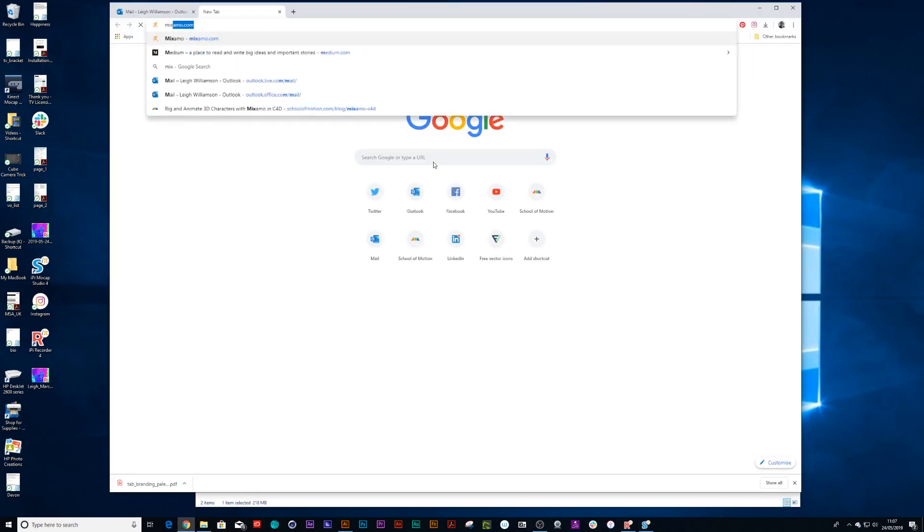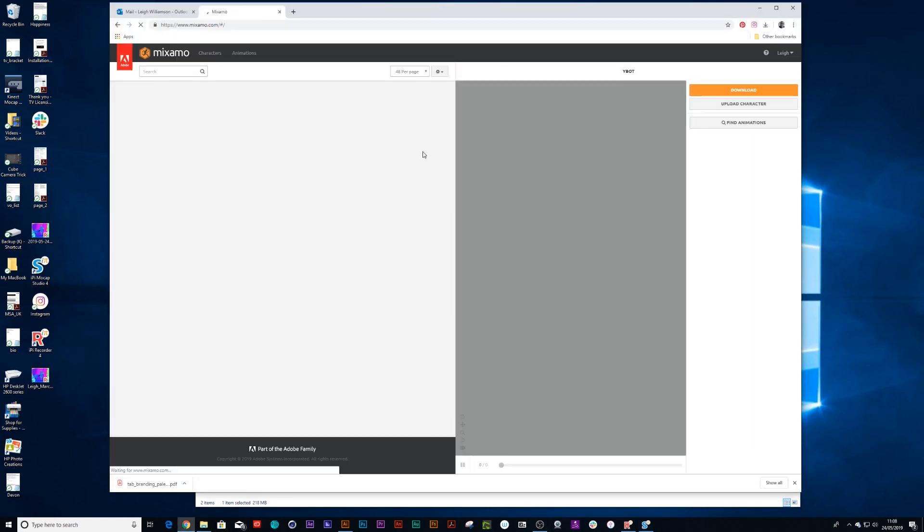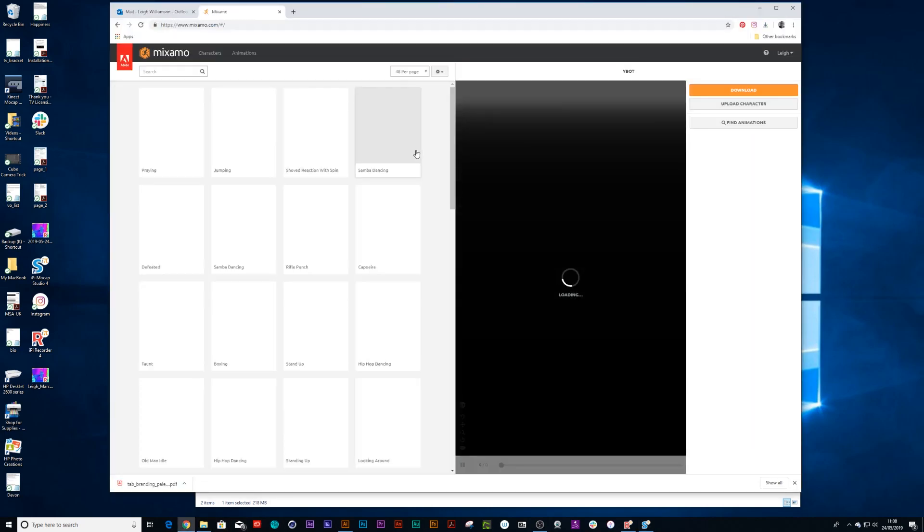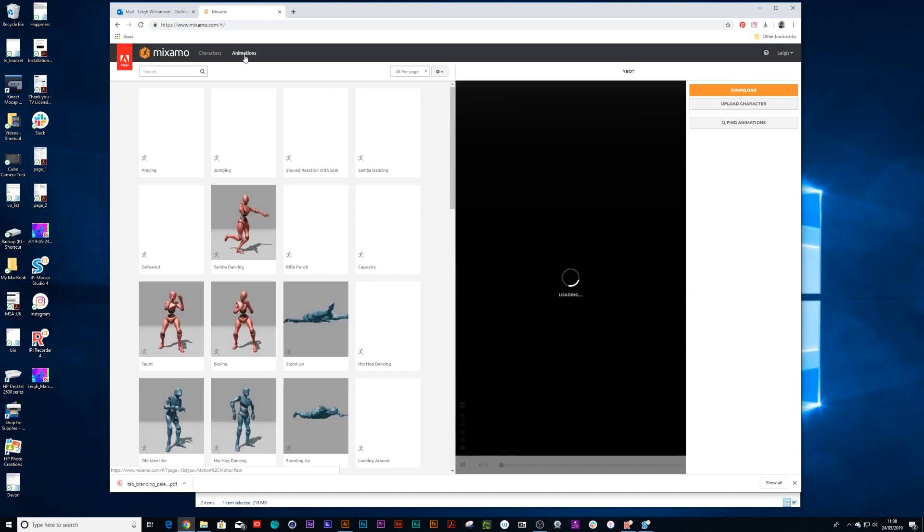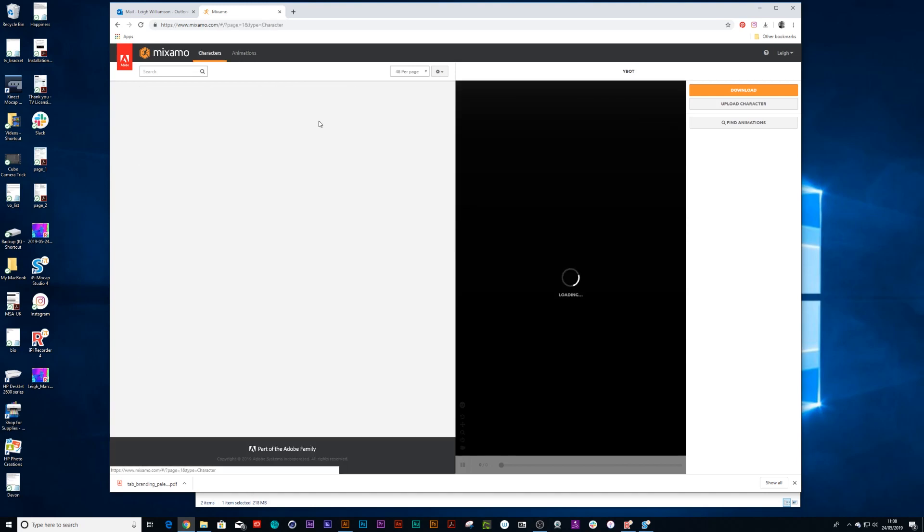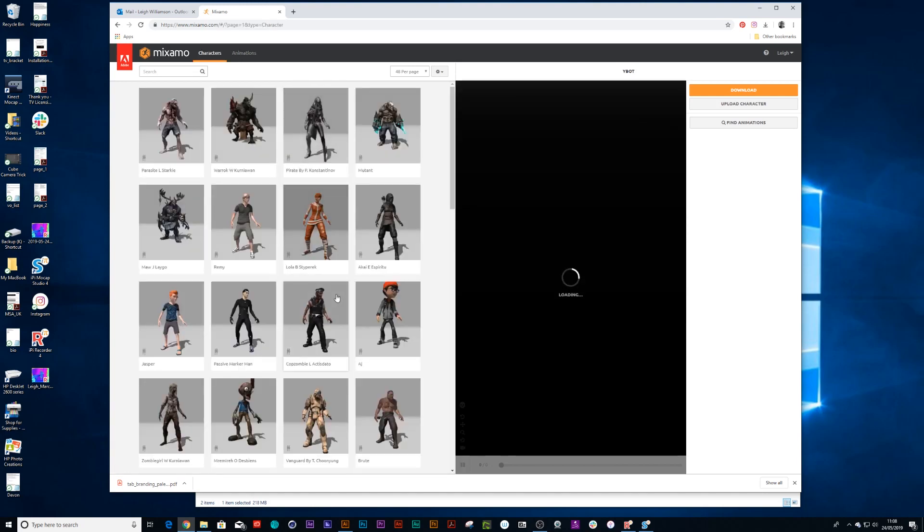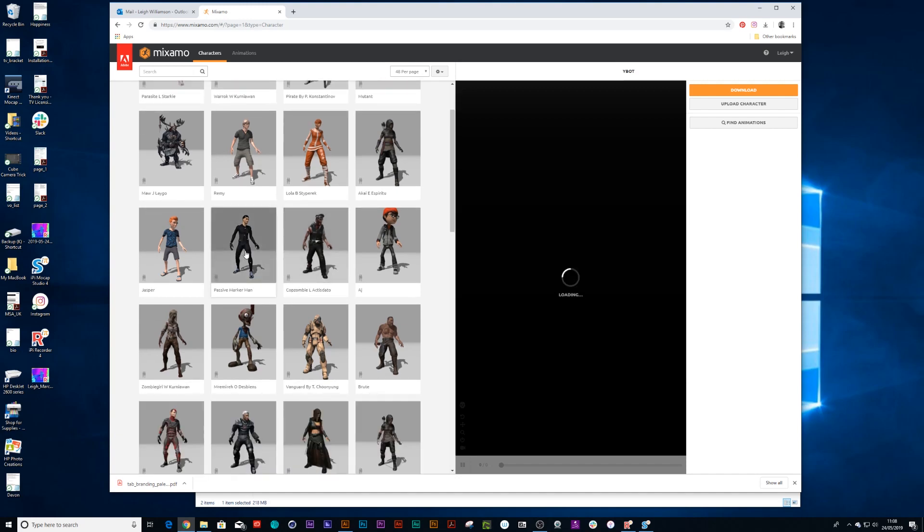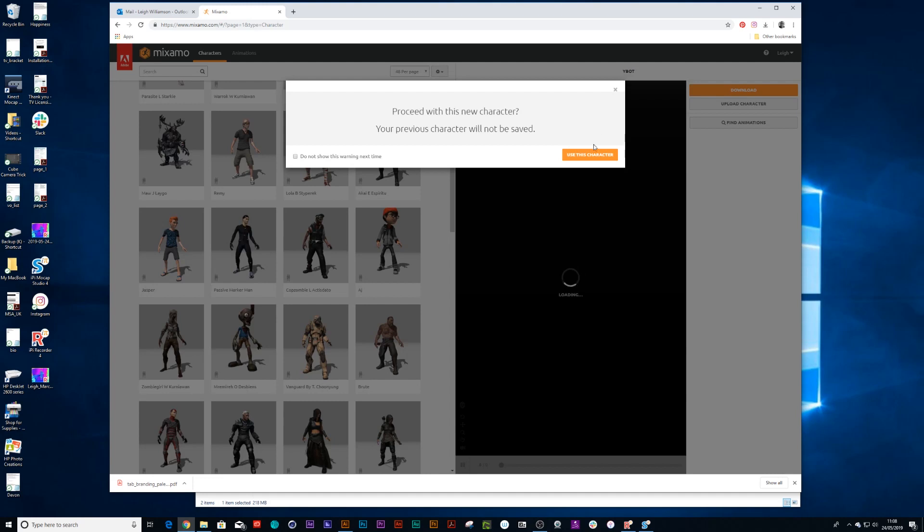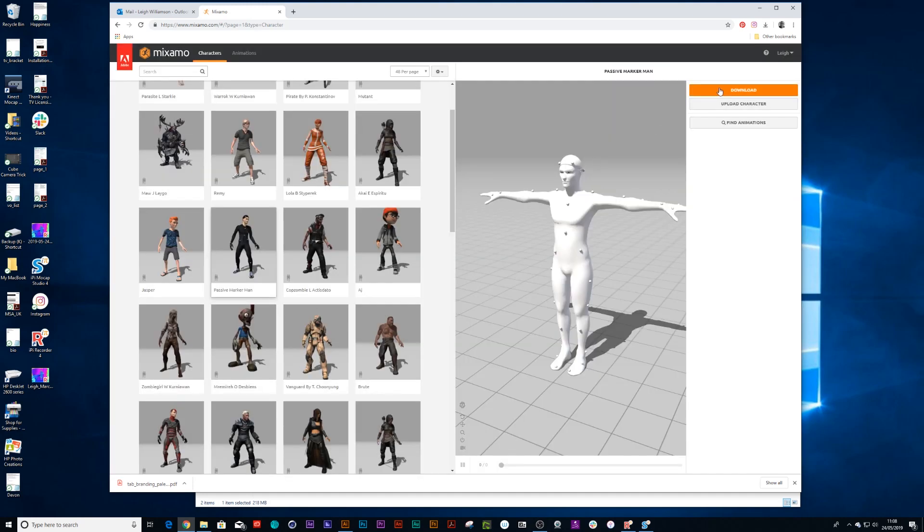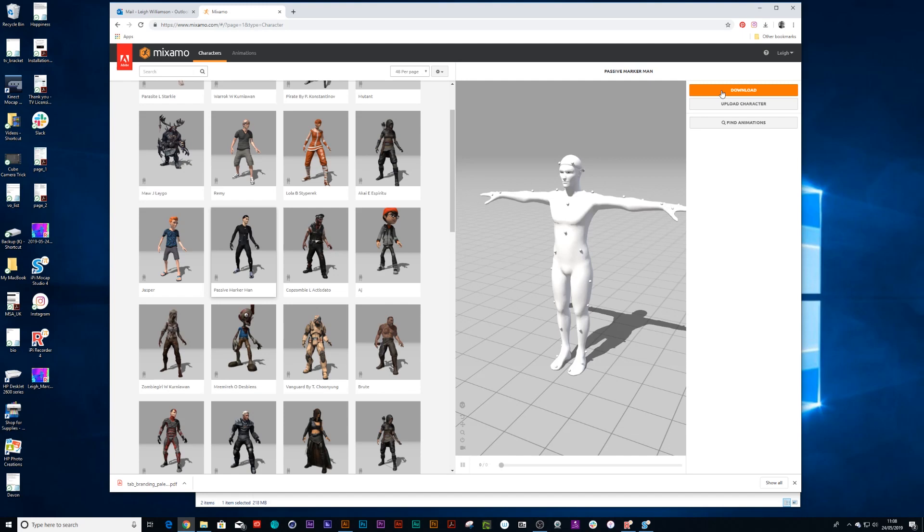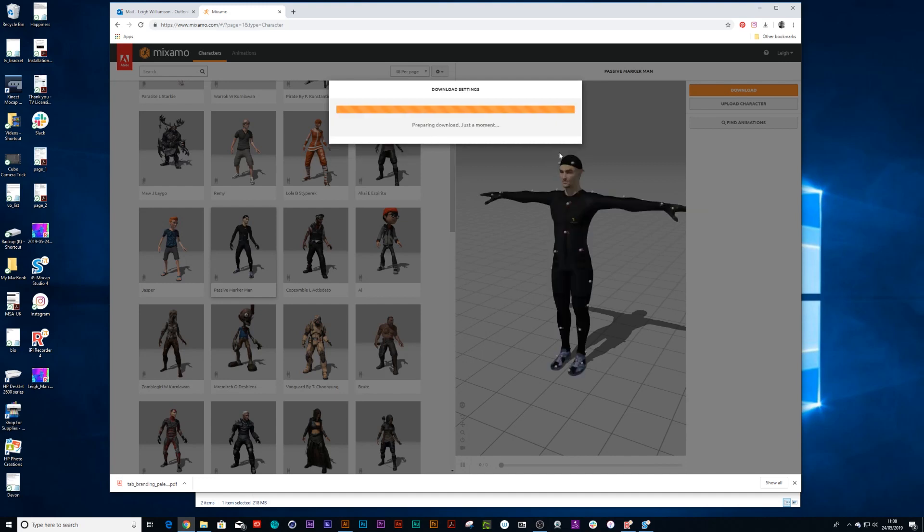Right, then I'm ready to go to Mixamo.com and log in. You can do this with an Adobe account for free. And I'm going to choose the ping pong ball man, perfectly adequate for mocap recording. So I'll use this character. I'm not going to add any animation to him. I'm going to download him straight as the T-pose. And we'll use FBX T-pose download.